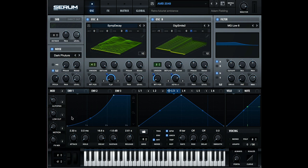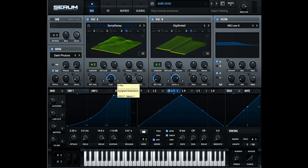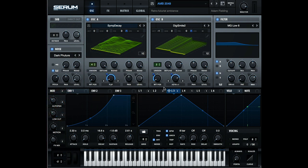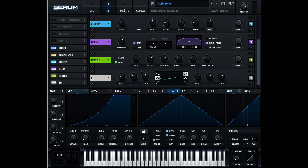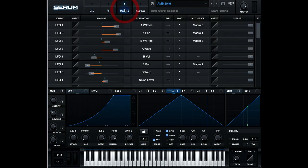So we've covered the wavetables, we've covered the modulation, we've covered the overall structure of the patch, we've covered the effects and the macro section. So I guess we now have a good sense of how this patch was conceived and put together.